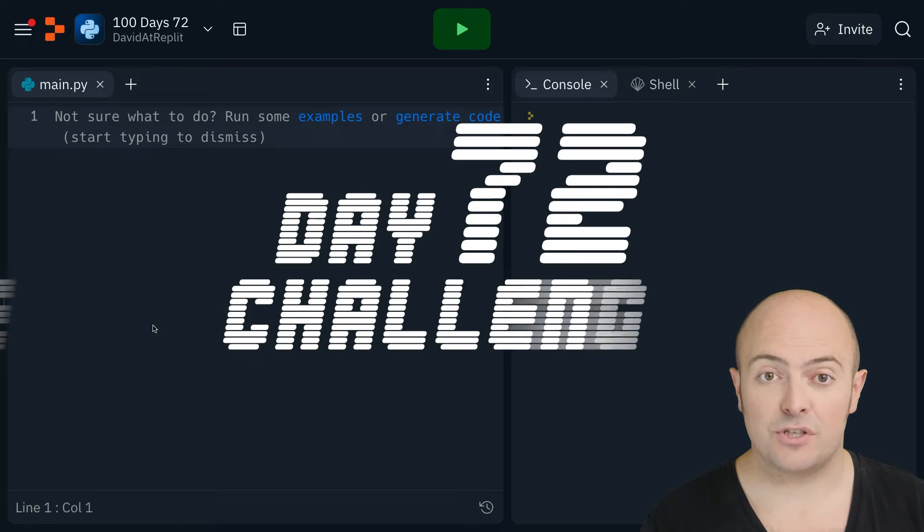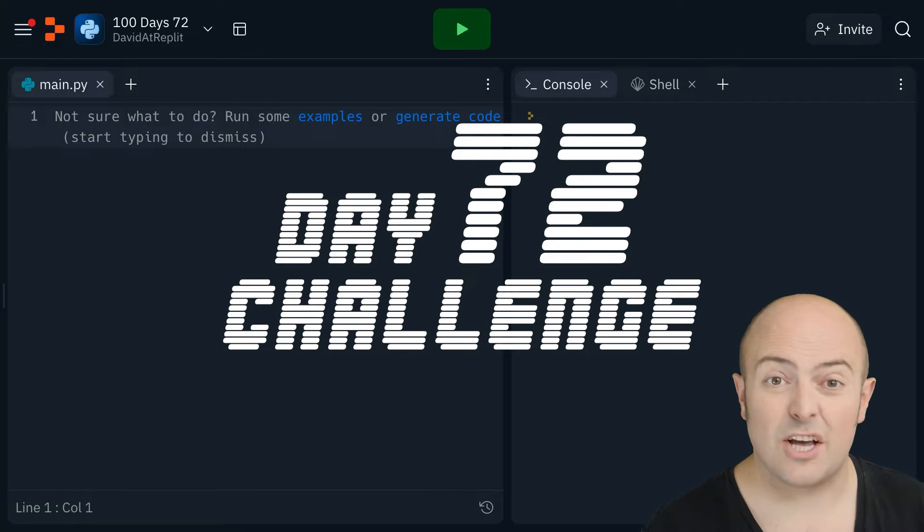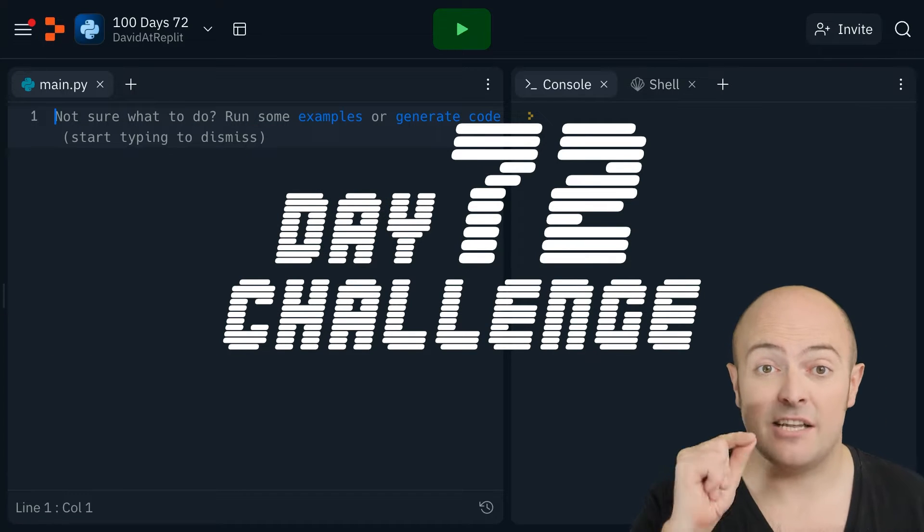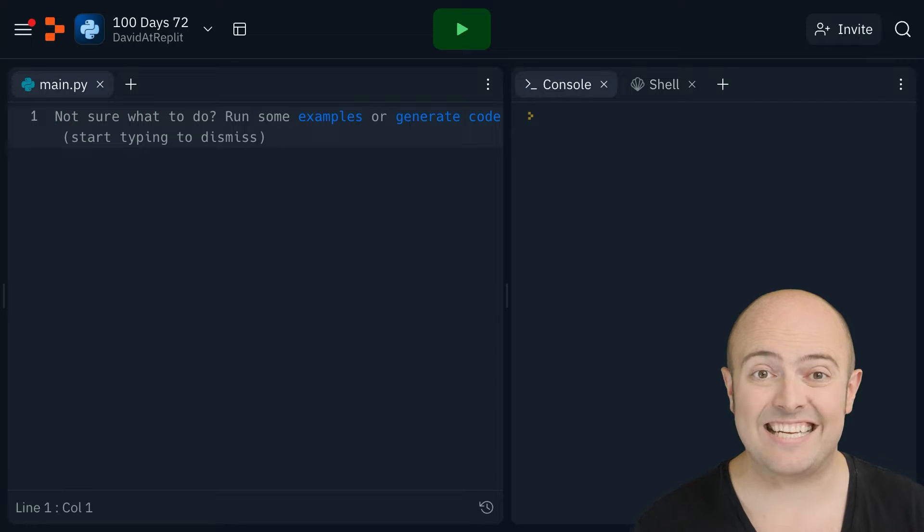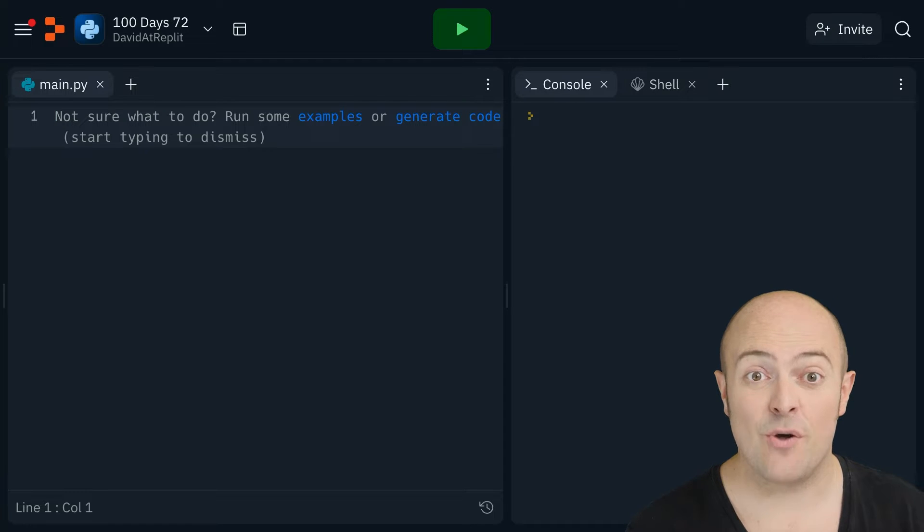First thing I want you to do is go back 10 days and steal your diary code. Paste it into your window to get started.